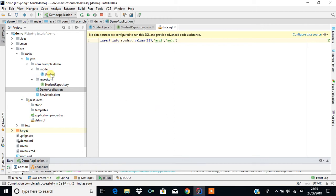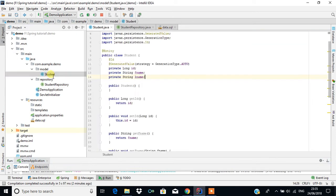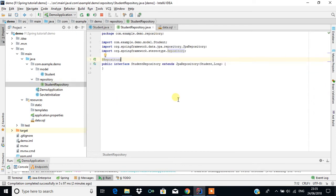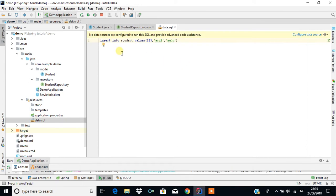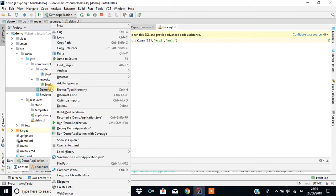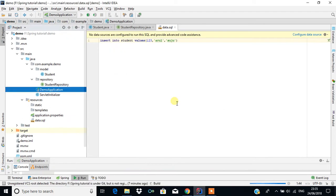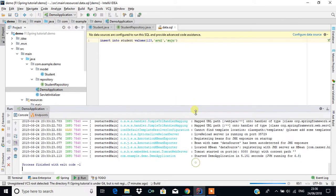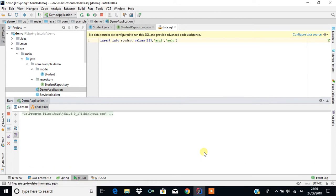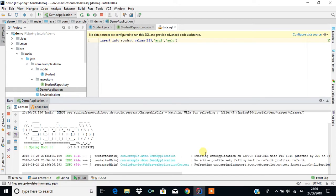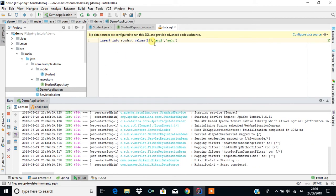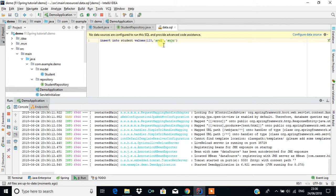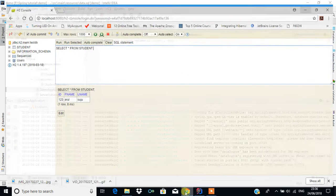In the previous tutorial we have seen how to integrate JPA and Hibernate using SpringBoot. We saw how to create a student entity and a student repository, and how to insert data with the help of a script called data.sql. This script executes, generates the database, and inserts content with student ID, first name, last name, and so on.